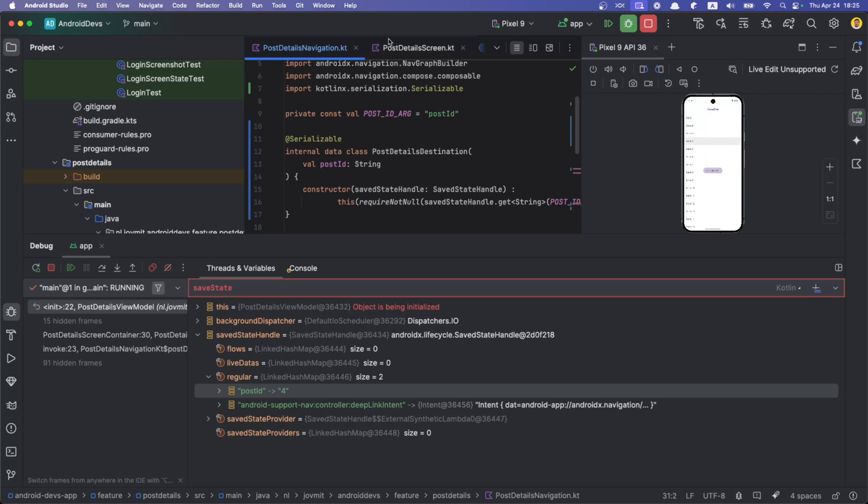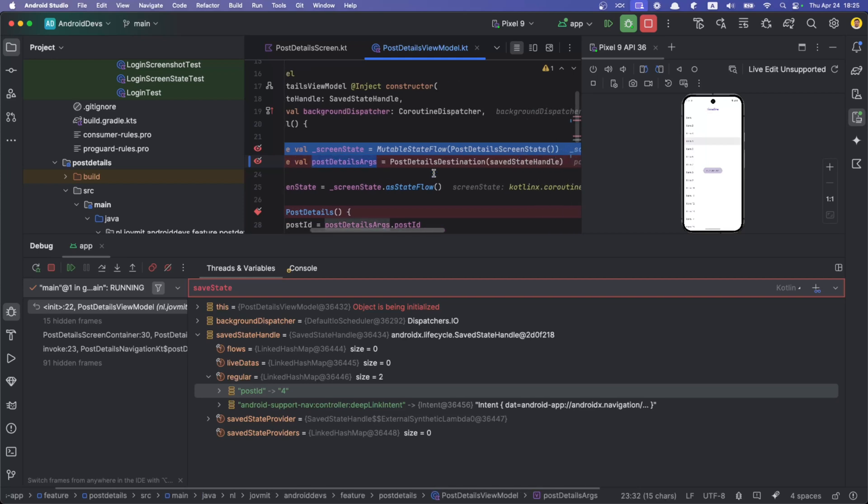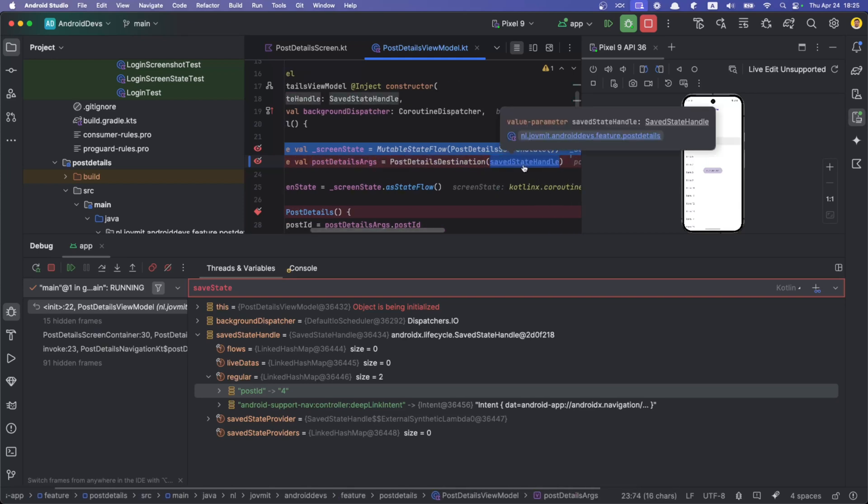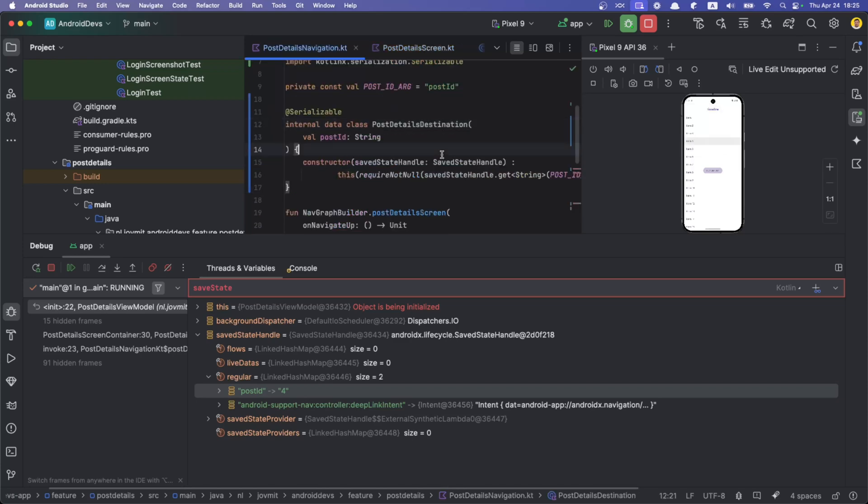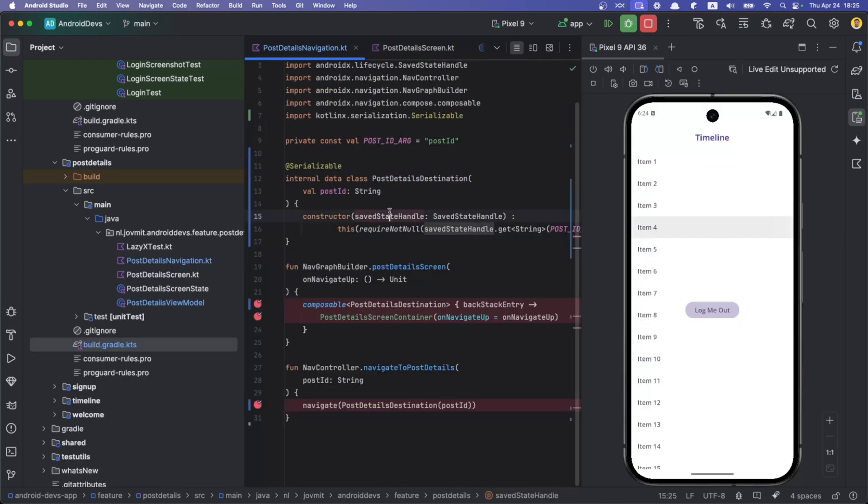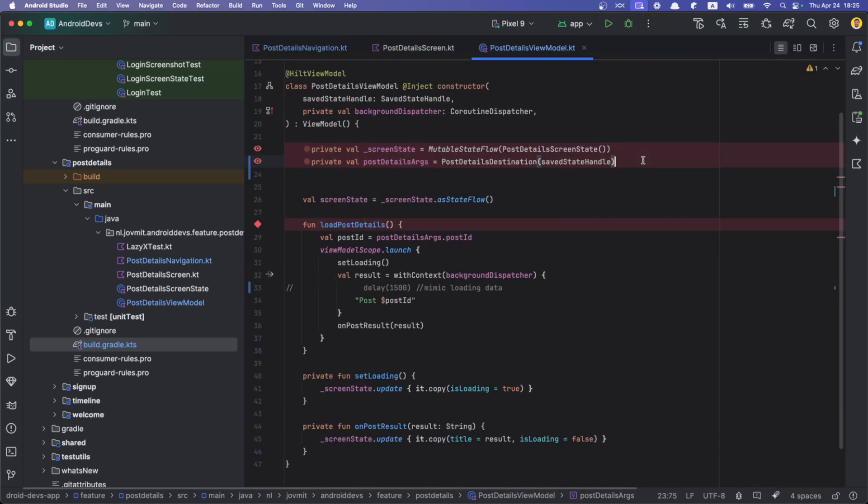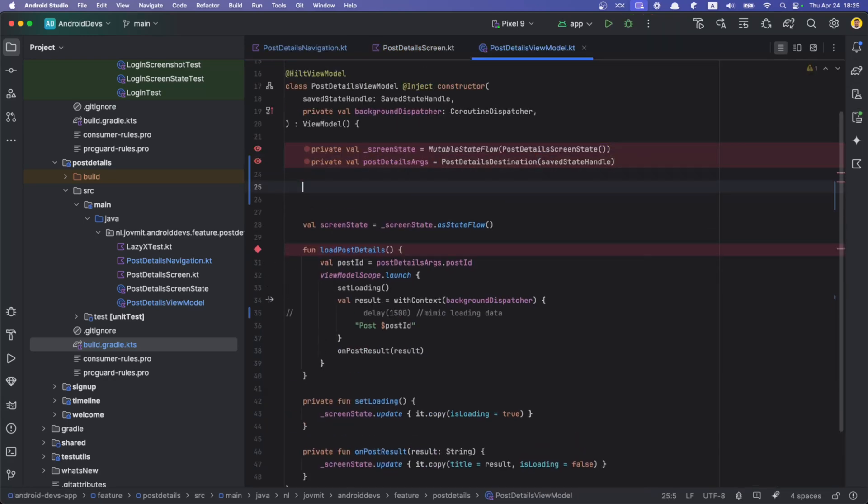From here, what we do in the ViewModel, I'm creating a value when the class instantiates: PostDetailsArguments. I make PostDetailsDestination passing there the SaveStateHandle. That's for my convenience. It calls this constructor. I mean, just use the types.